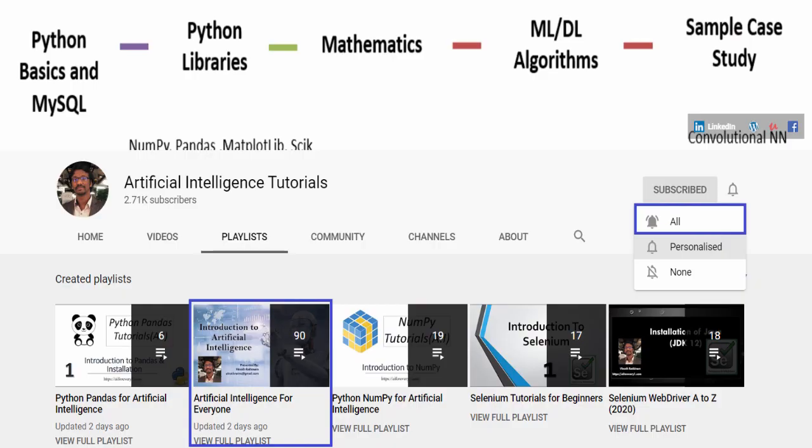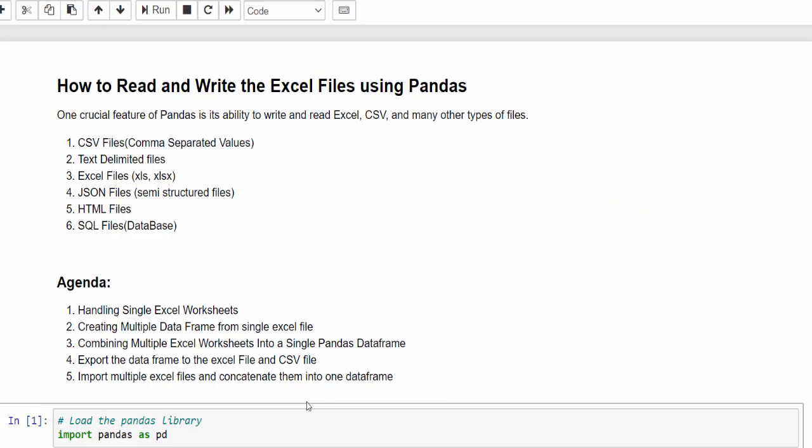Hello everyone, welcome to AI Tutorials. If you are new to this video series, please subscribe and don't forget to tap the bell icon, then only you will get notified for each video upload.